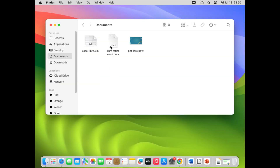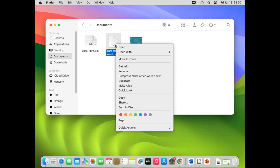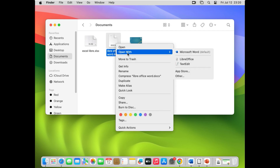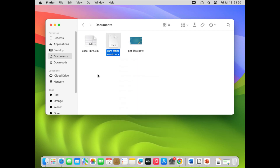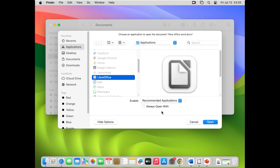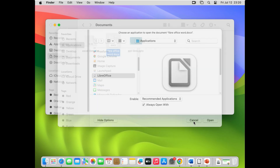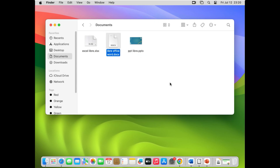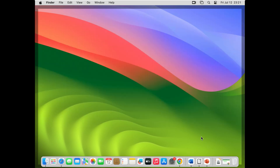You can do the same for all file types — DOC, PPT, and XLSX files. Right-click, Open With Other, select LibreOffice from the application list, check Always Open With, and click Open. That's it — all those file types will now always open with LibreOffice.